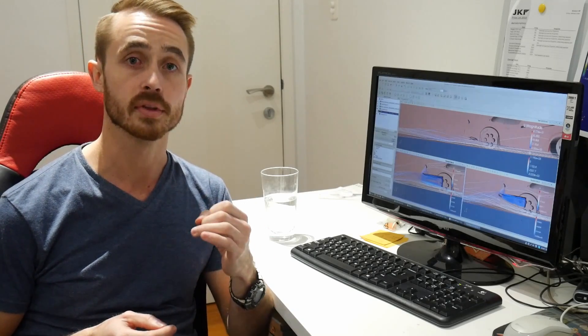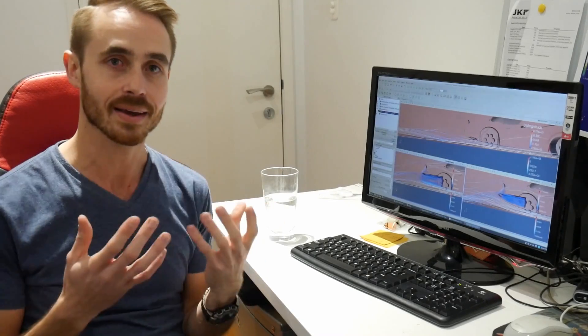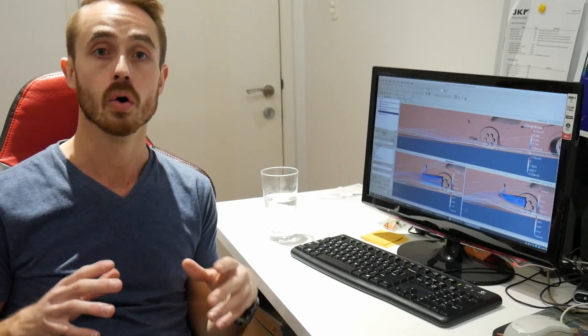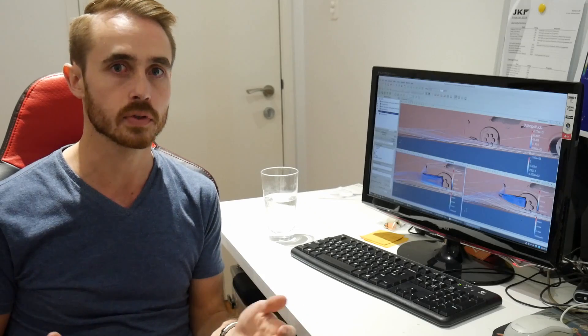Today we're going to be looking at a mod that's favored by a lot of budget racers, which is cutting a hole in your rear bumper or removing the rear bumper entirely in an effort to make it replicate a diffuser.